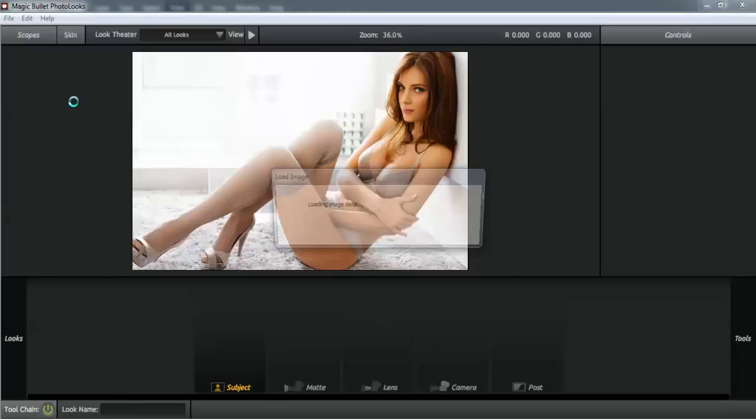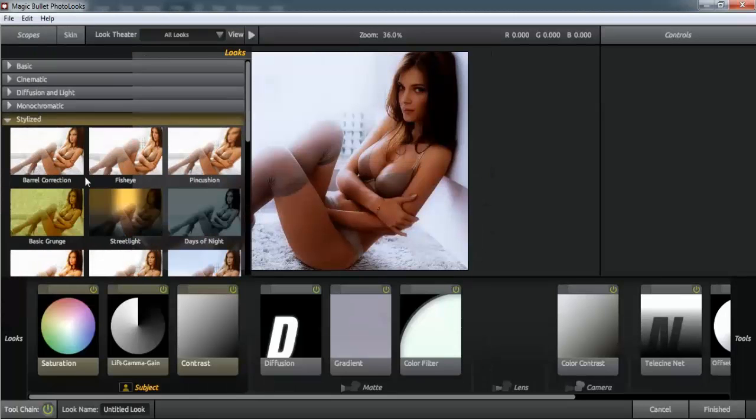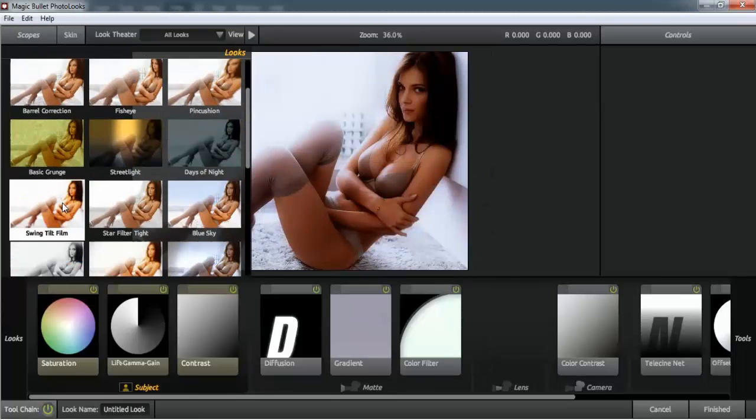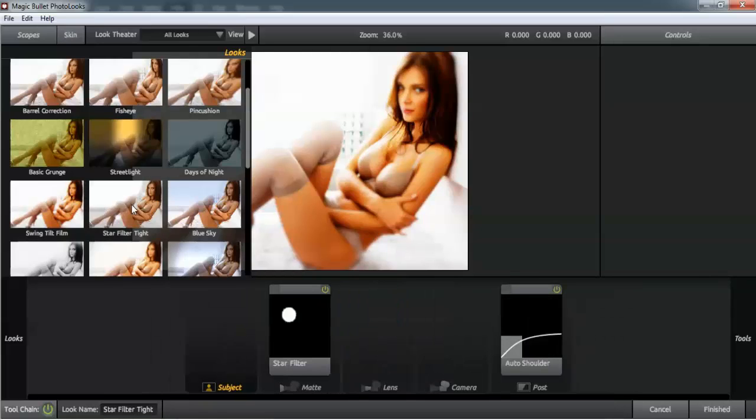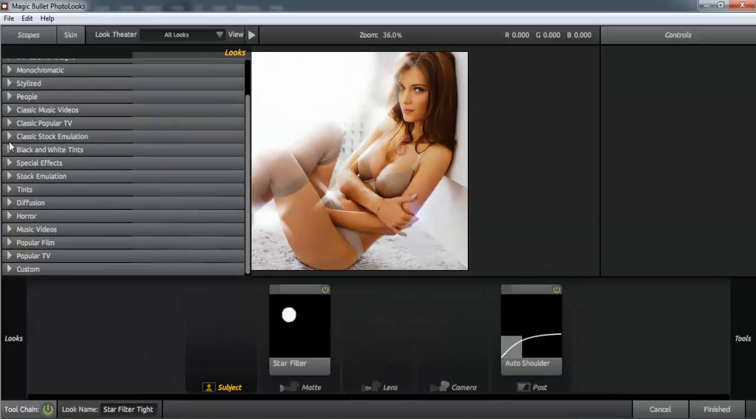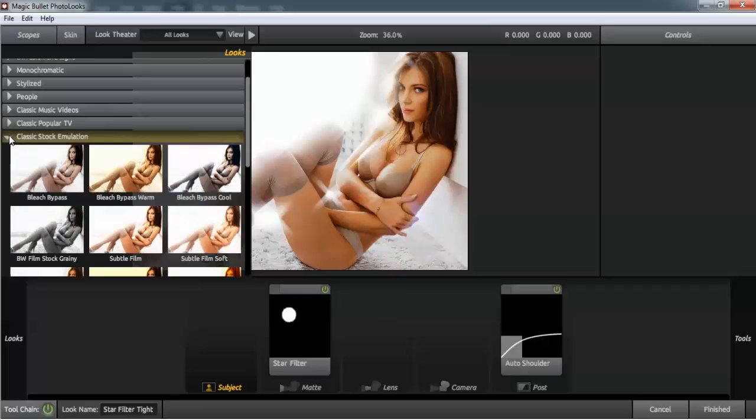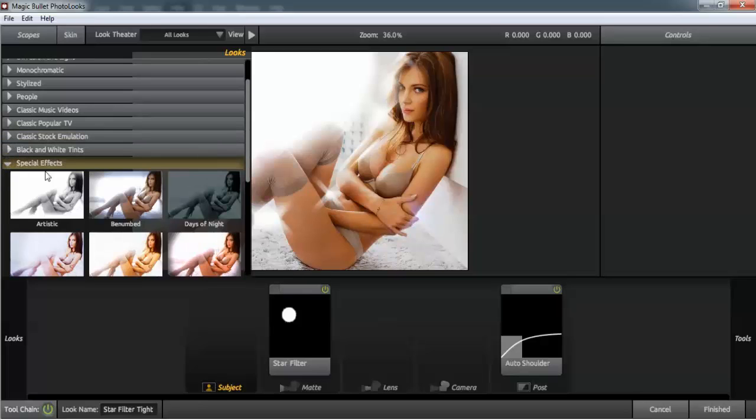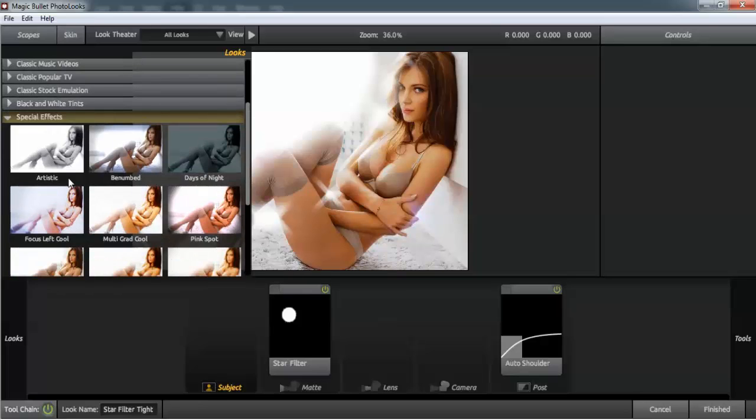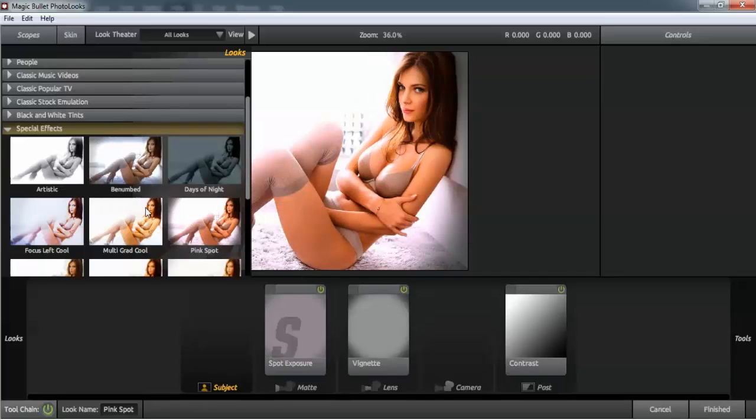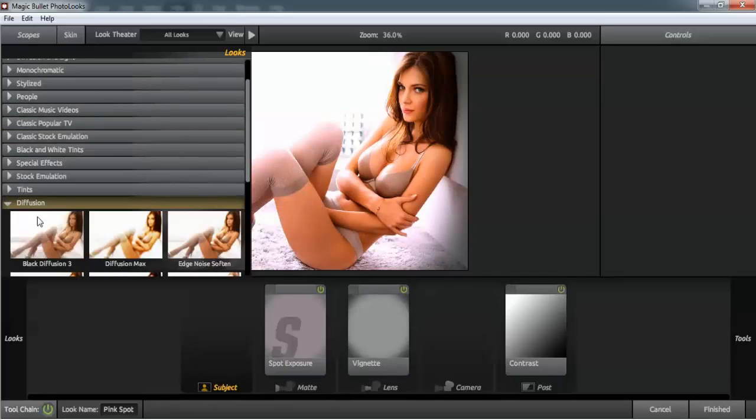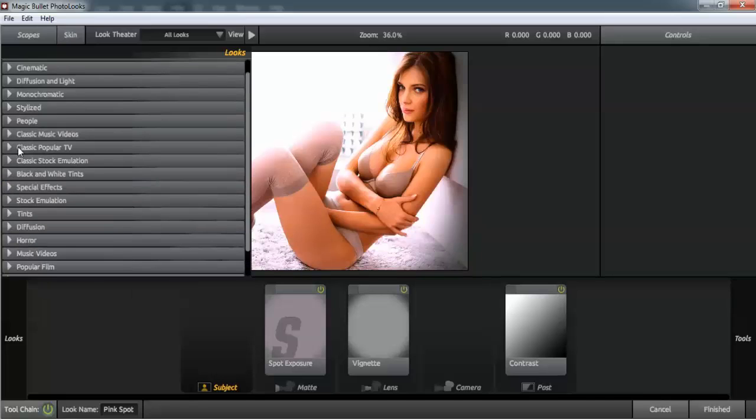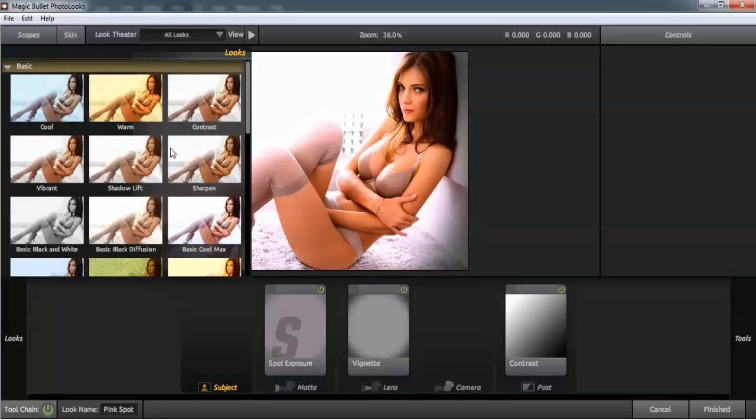Make your changes the way you like to do it—Classic, Stock Emulation, or Special Effects. Notice we don't like Diffusion Dense. Let's go to the basic one.